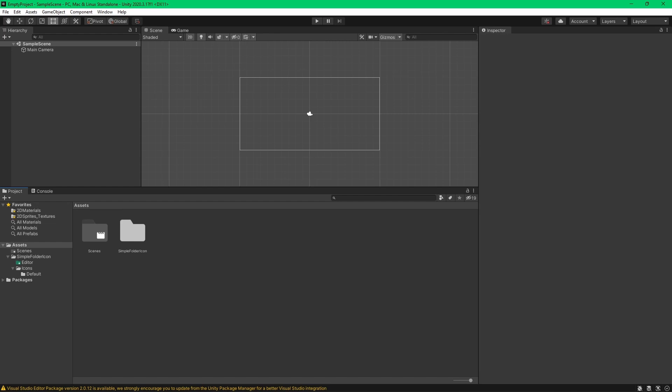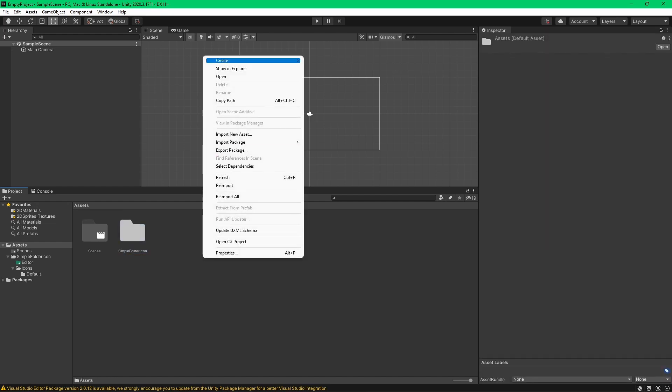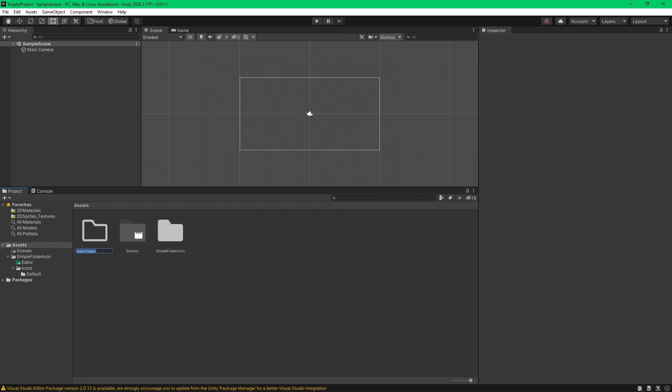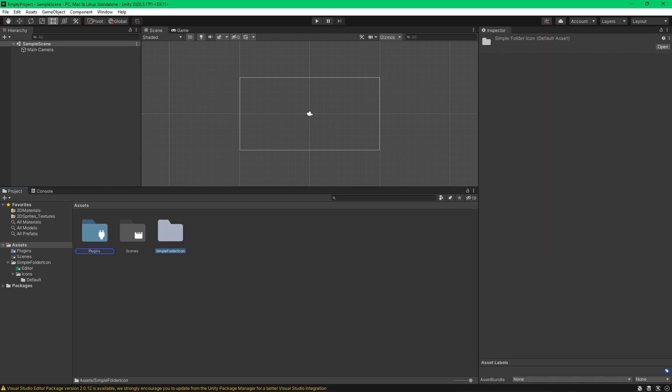So I don't really like plugins inside my assets folder. So I'm going to put it inside my plugins. So I'm going to create a folder called plugins. There you go. And I'm going to put it inside over here.